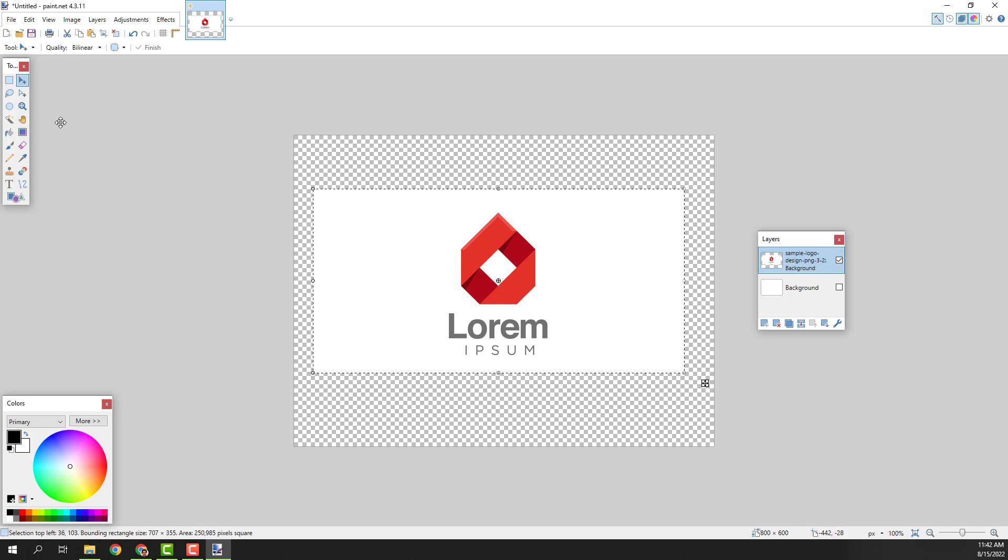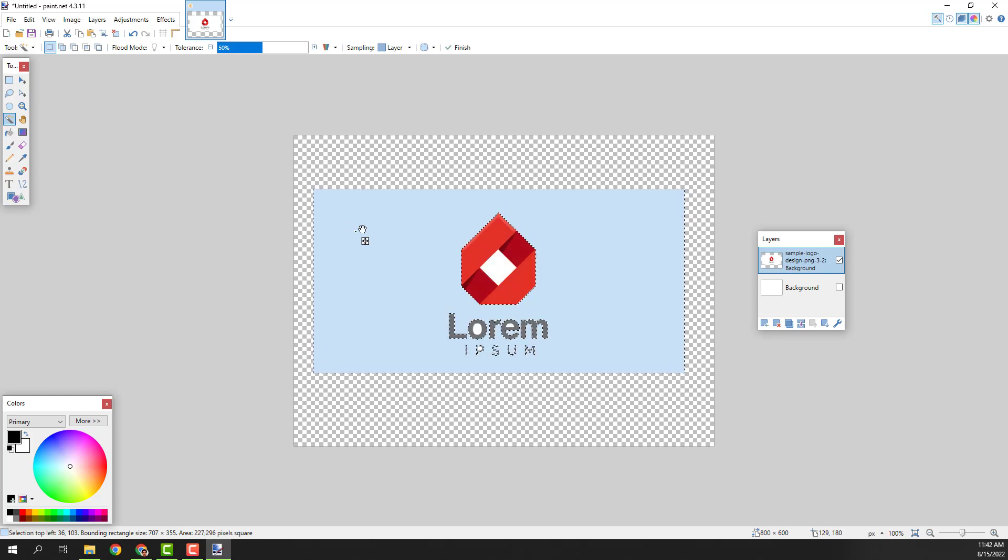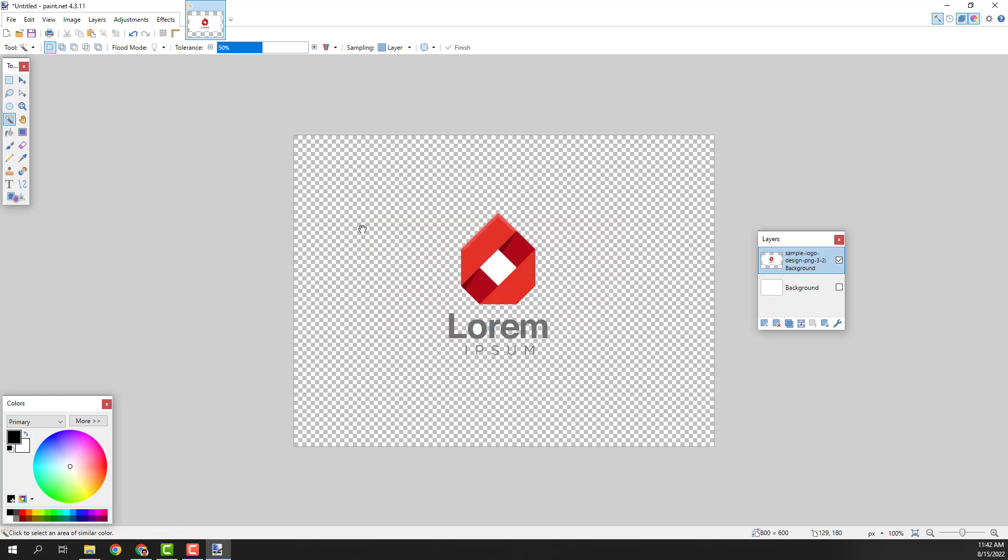To remove it click this magic wand tool and click on a white background like this. Click delete and you can see that now we have removed our background.